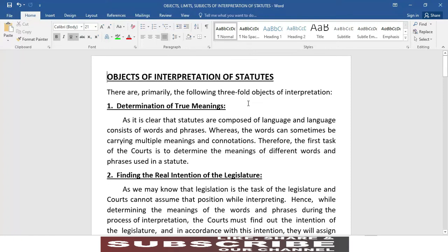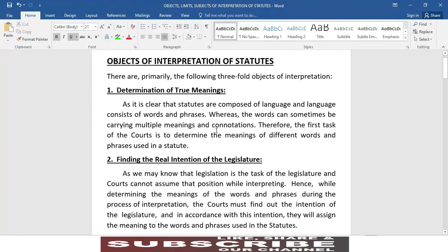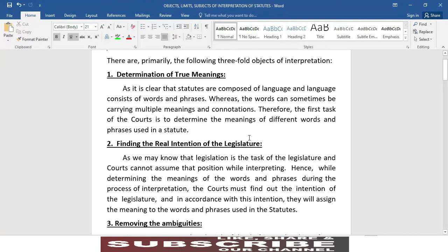Now, the objects of interpretation of statutes — there are primarily the following three-fold objects of interpretation. When we talk about the concept of the law of statutes, there are three kinds of elements. Number one: determination of true meanings.